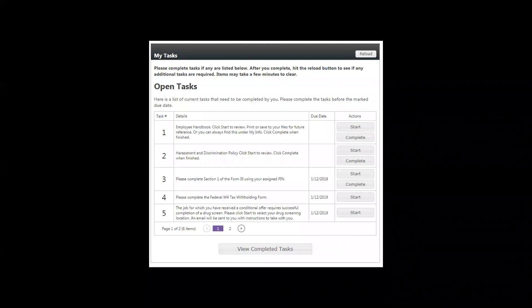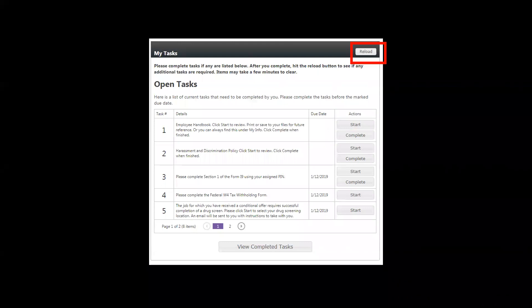To view your completed tasks, click the tab at the bottom. Depending on the speed of the internet, it may be helpful to move things along by clicking this Reload button.